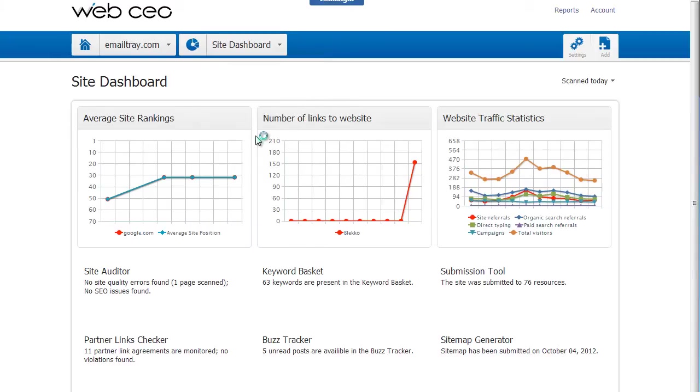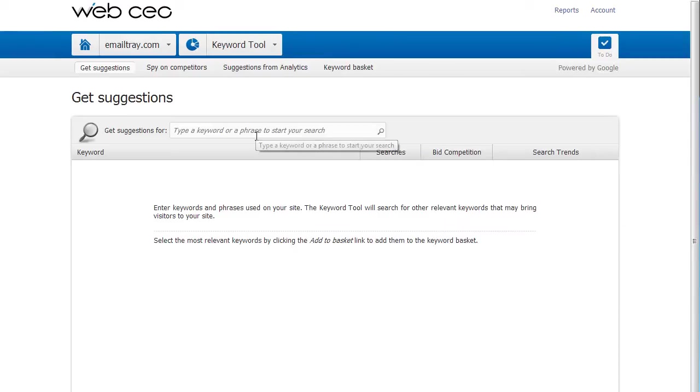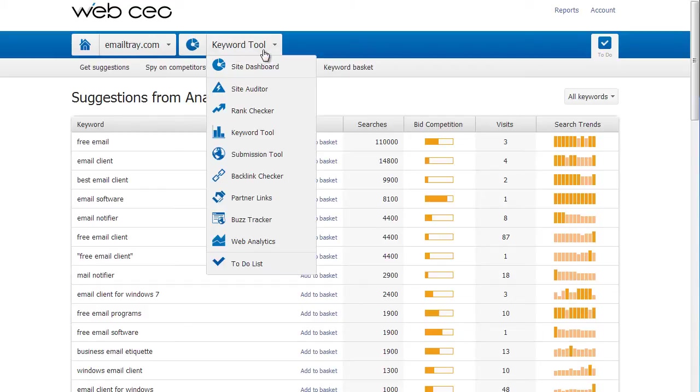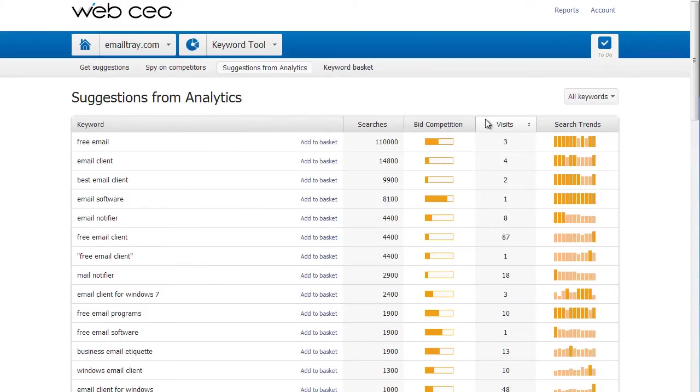I open the Keyword tool and click Suggestions from Analytics. In my case, I already authorized WebCEO Online to have access to my Google Analytics data, so I receive visitor stats immediately. In case you haven't done this before, click Web Analytics on the menu and give WebCEO Online access to your Google Analytics data through a simple procedure.